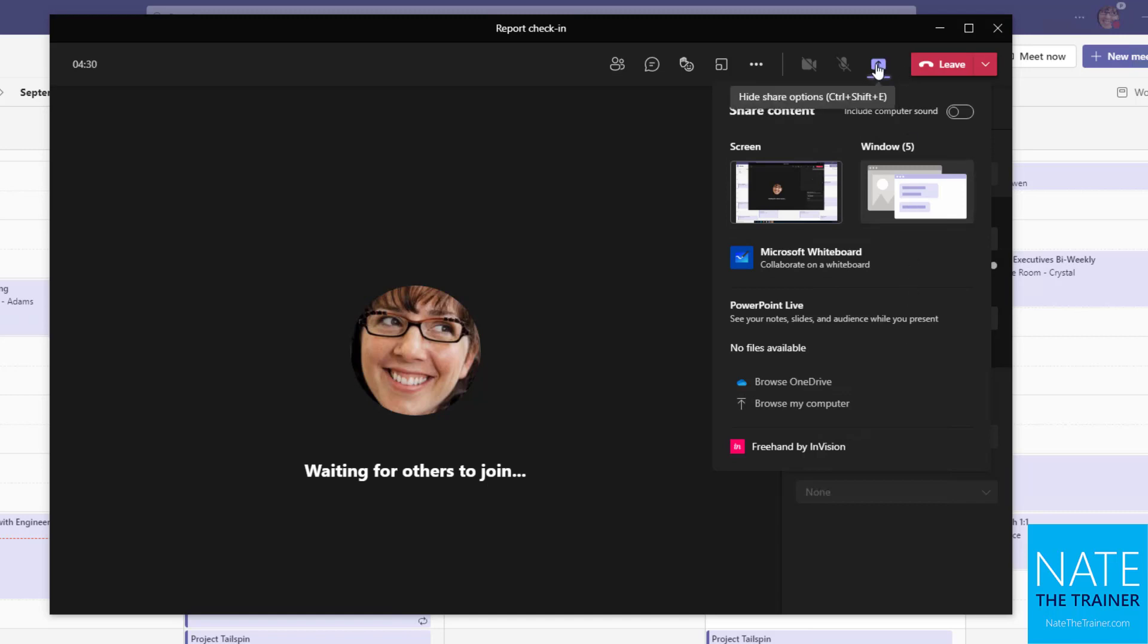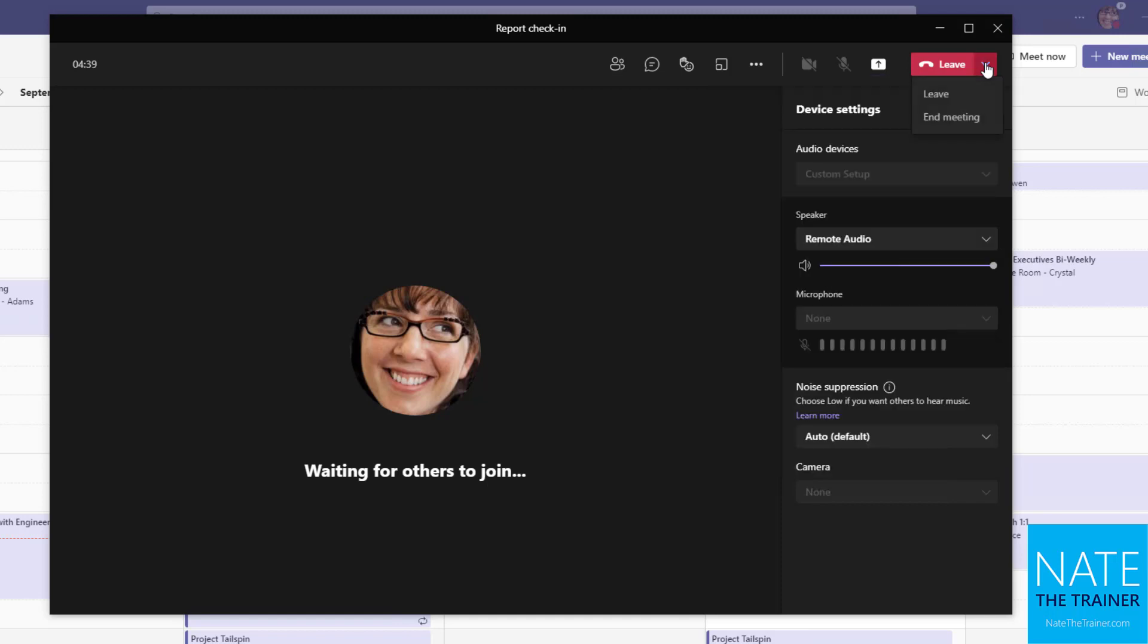But just a number of options here and multiple people can share during a meeting. Just be mindful that if you start sharing content when someone else already is, it's going to kick them out of sharing and you'll take over. Alright, so we're all finished up with this meeting. So I am going to use my leave dropdown and end the meeting for everybody.